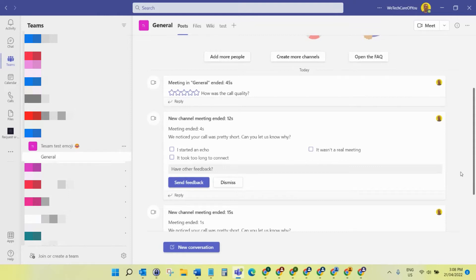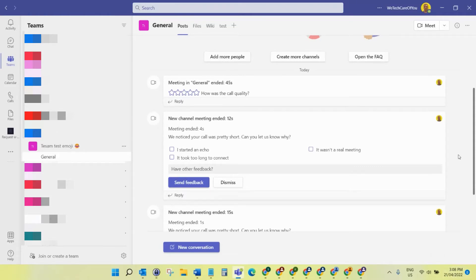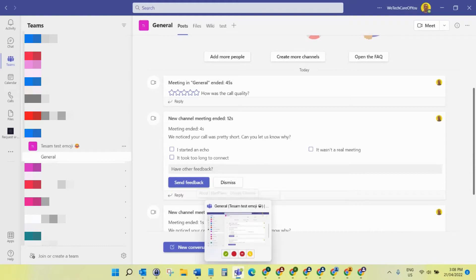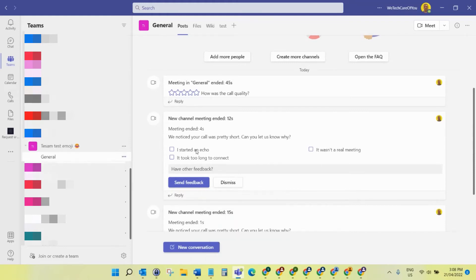First things first, I've tried this in the browser and you cannot do this in browser Teams as of April 2022. I assume they'll bring that out at some point in the future, but for now you need to do this on the desktop application of Microsoft Teams.